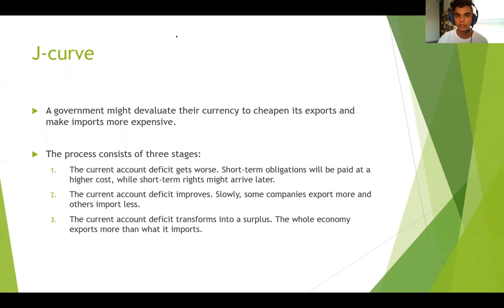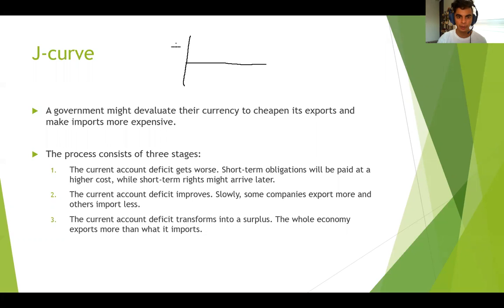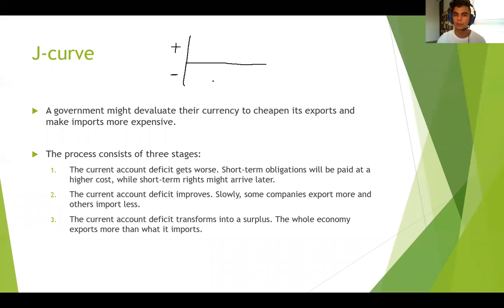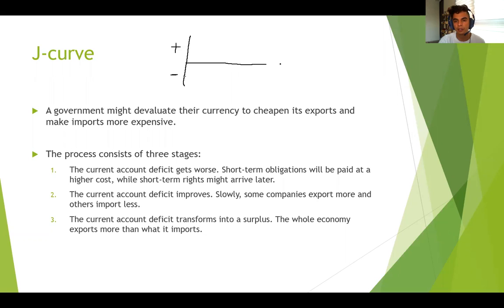Think about a country that has experienced — this is a graph where I have a surplus on the balance of payments here and a deficit in the balance of payments here. The x-axis is time: year one, year two, year three, and so on.